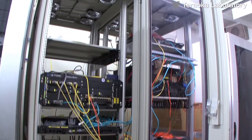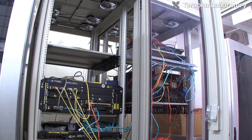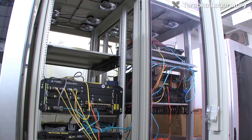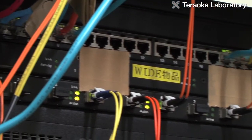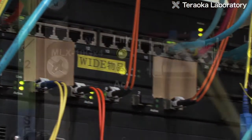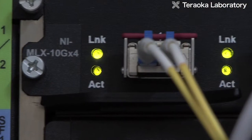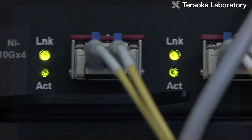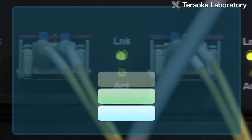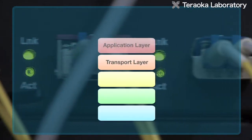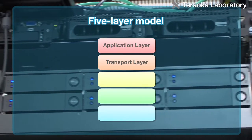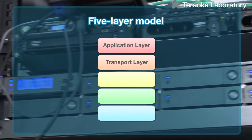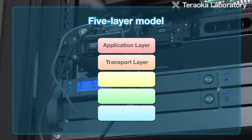If you try to use several communication routes between two computers, or find a suitable route to avoid trouble, in the internet with the current five-layer model, all such functions must be processed in the application layer, which is the uppermost layer.